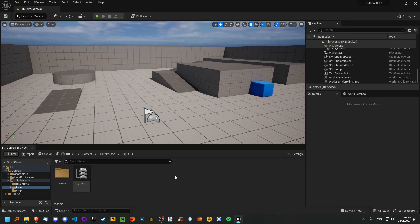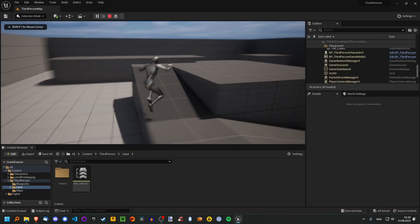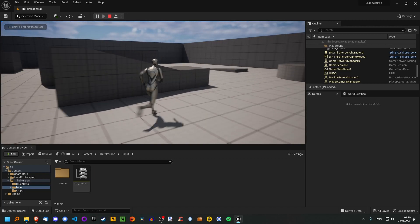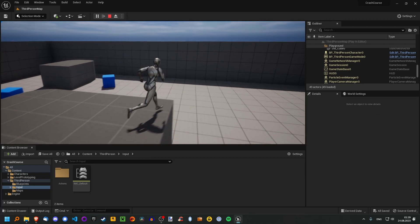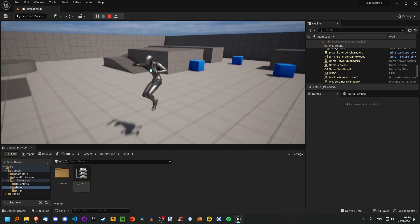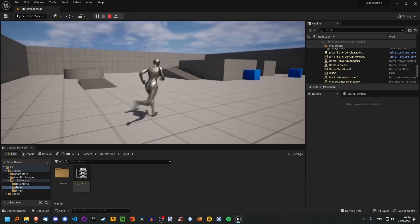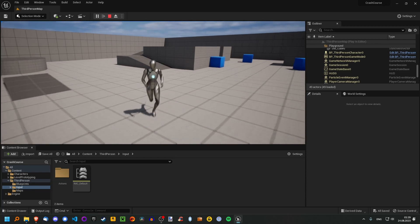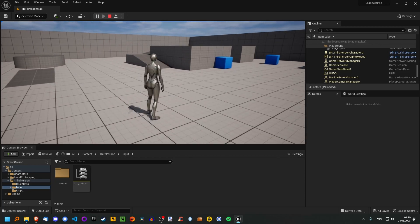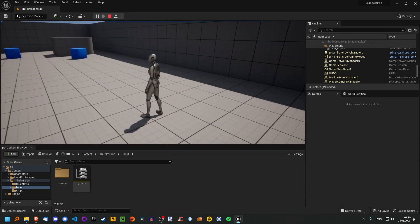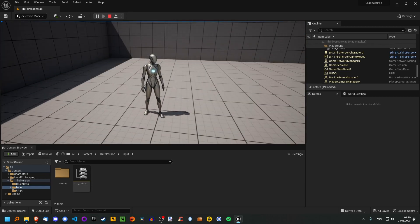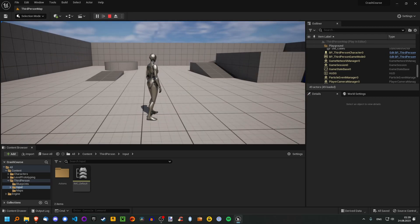Welcome back to the Unreal Engine crash course. In the last episode we added a dash and learned the basics of programming. In this episode we're going to add coins and learn a bit more about what actors are, how they're made, and how different actors can interact with each other — because the player needs to collect the coins and register that they've collected them.